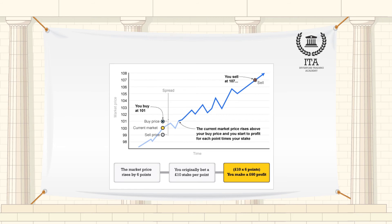If you think that an asset will fall in value, then you should sell it with the aim to buy it back at a cheaper price. This is known as going short.